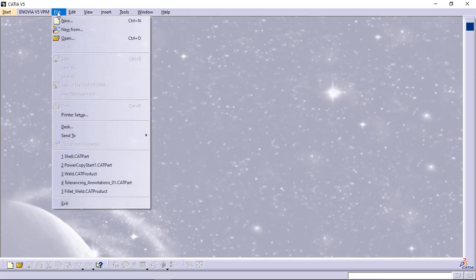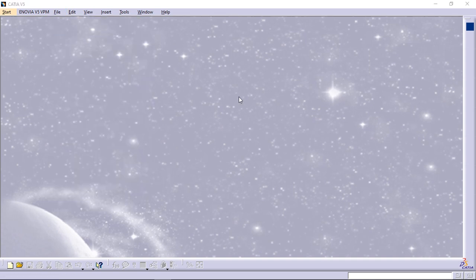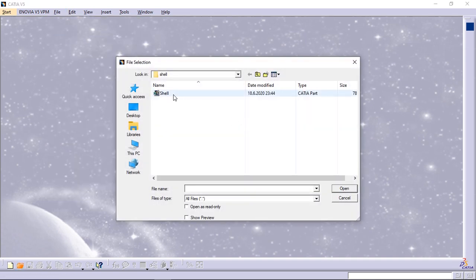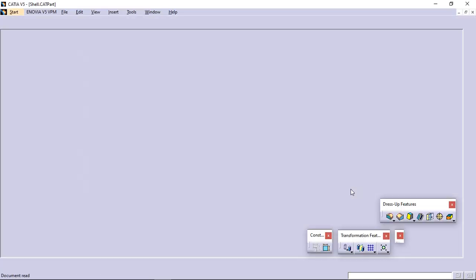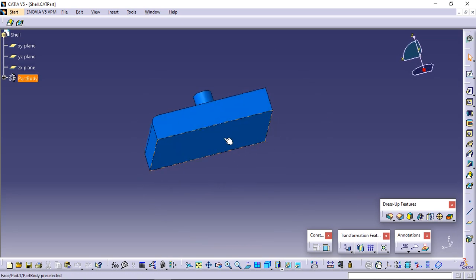Open the shell cat part document. Select the face to be removed. Click Shell. The Shell Definition dialog box appears.